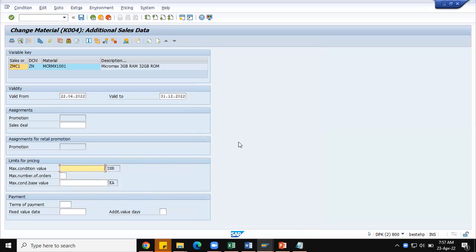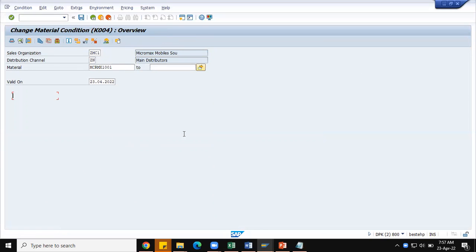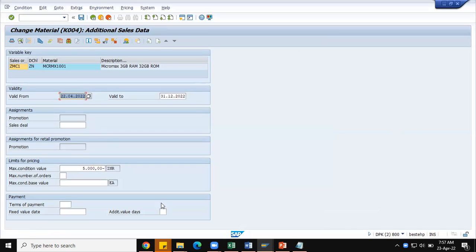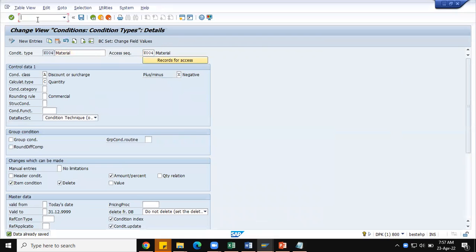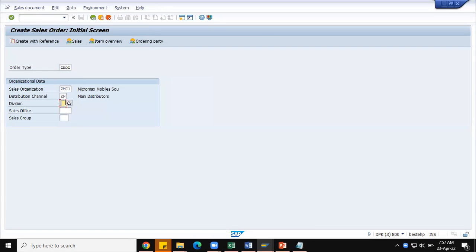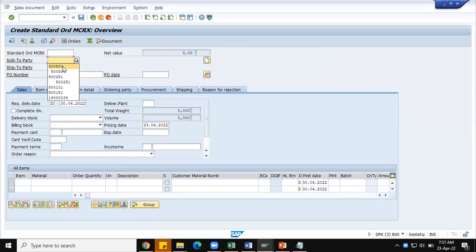First, I am going to set the maximum condition value as 5000 rupees — it is always minus. I give this value, press enter, and save it. I will leave the additional data screen open. Now I am going to create a sales order — transaction VA01. I am entering the customer details, then the material with quantity 5.